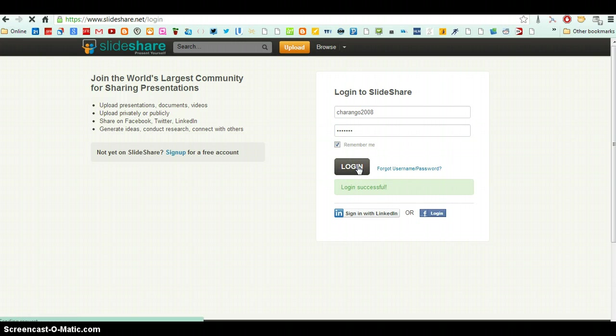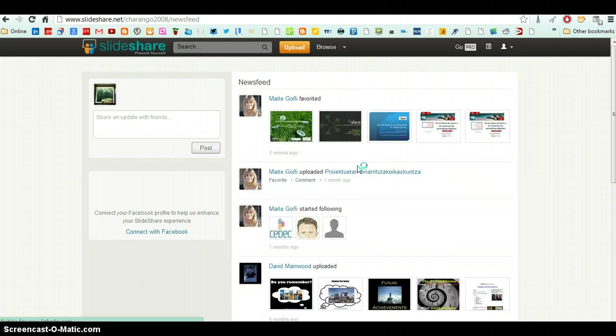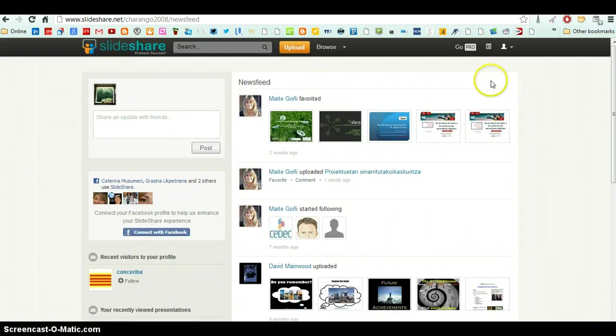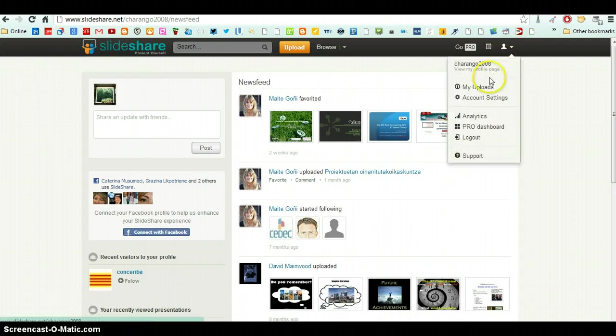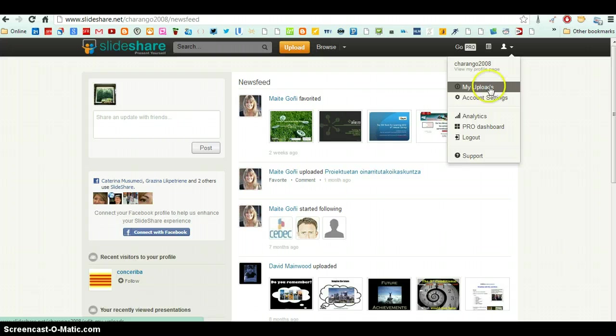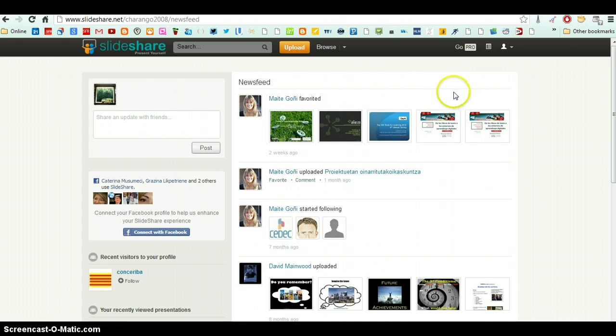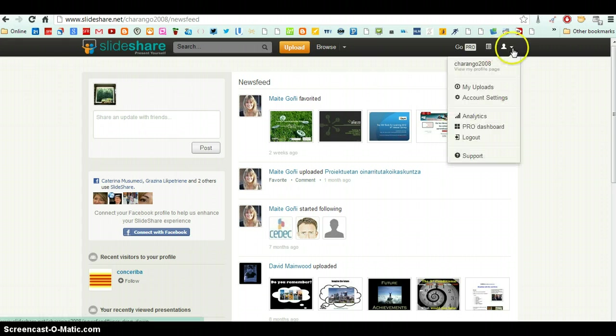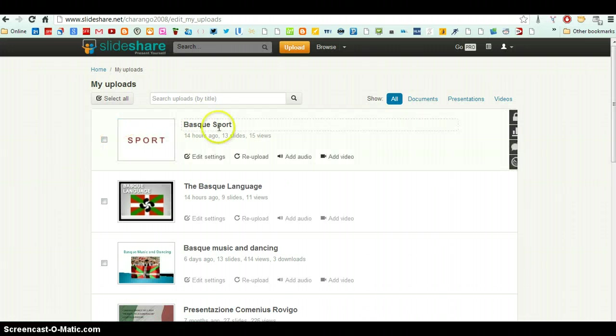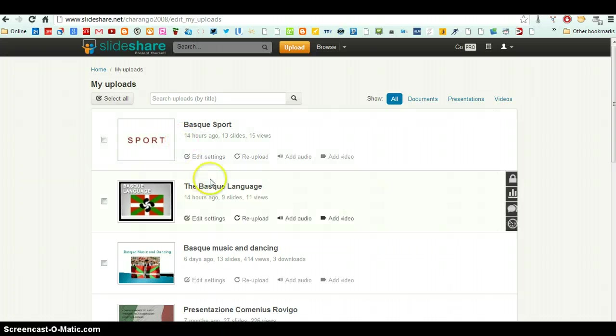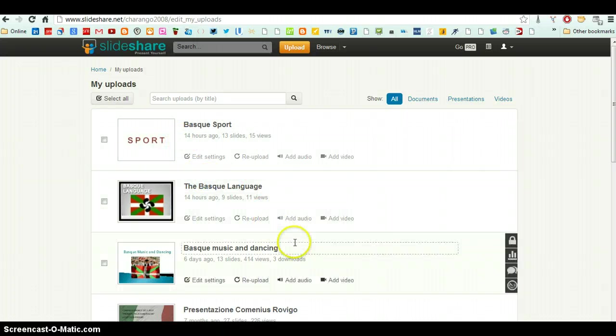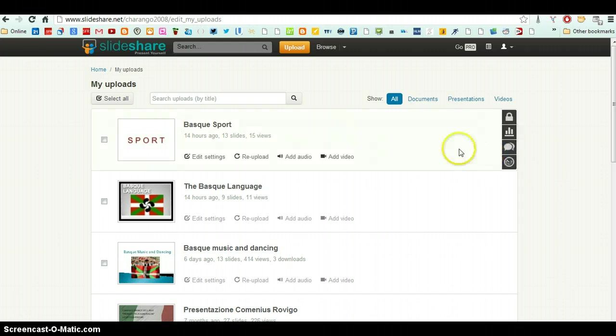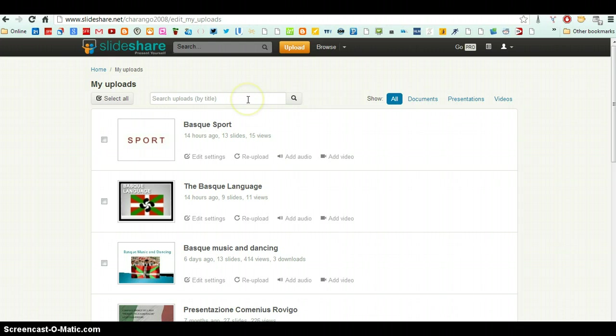So log in and it will take me to my account. So here is my account, my name here and the PowerPoints I have uploaded. So to upload a PowerPoint, all I have to do is click here on the Upload button.